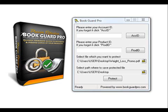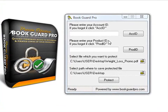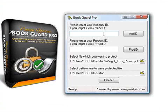Hi, this is Roger from BookGuard Pro, and I'm going to show you today how to protect your files with BookGuard Pro. It's real easy. Here's all you have to do once you've downloaded the software and set up your account.